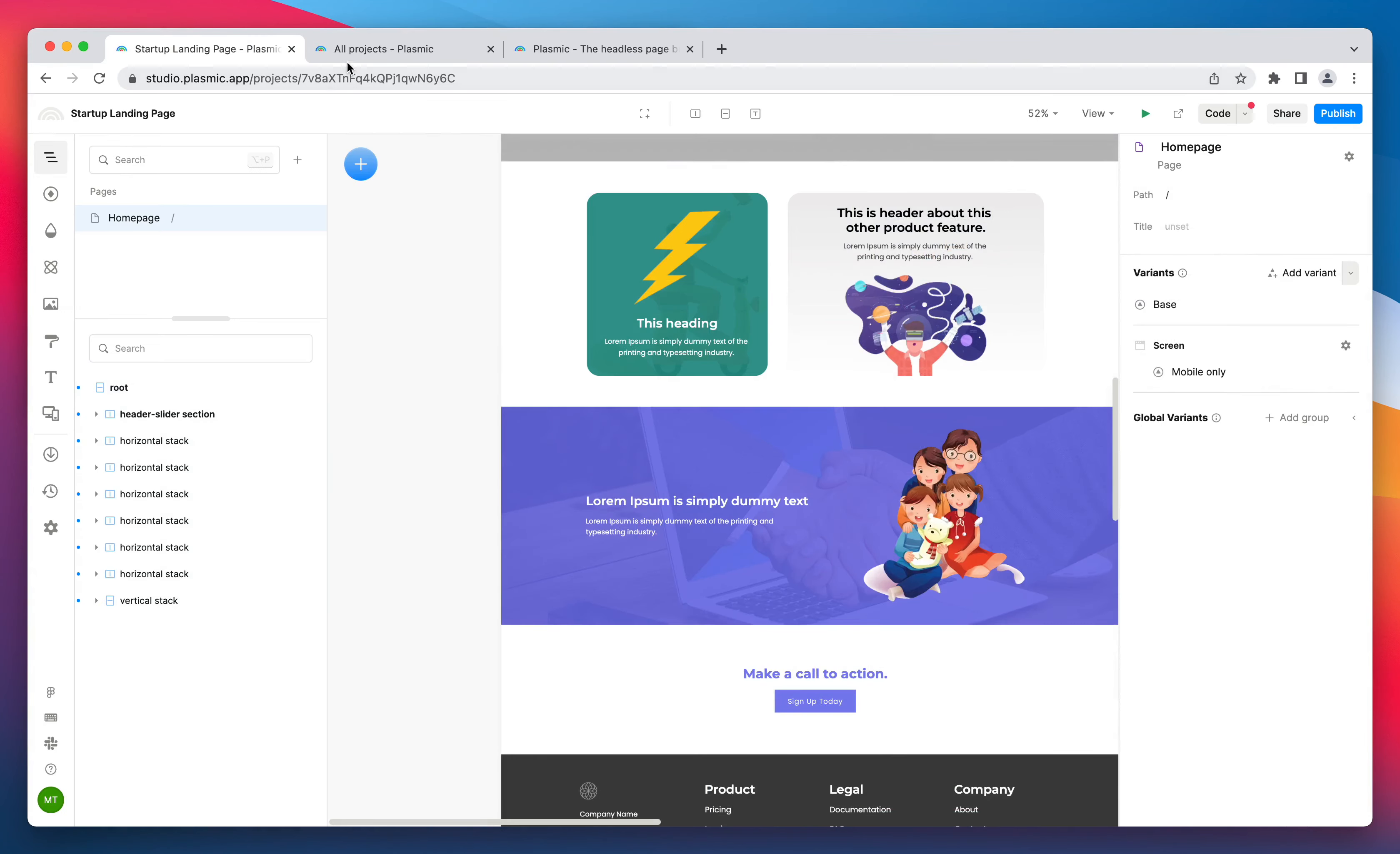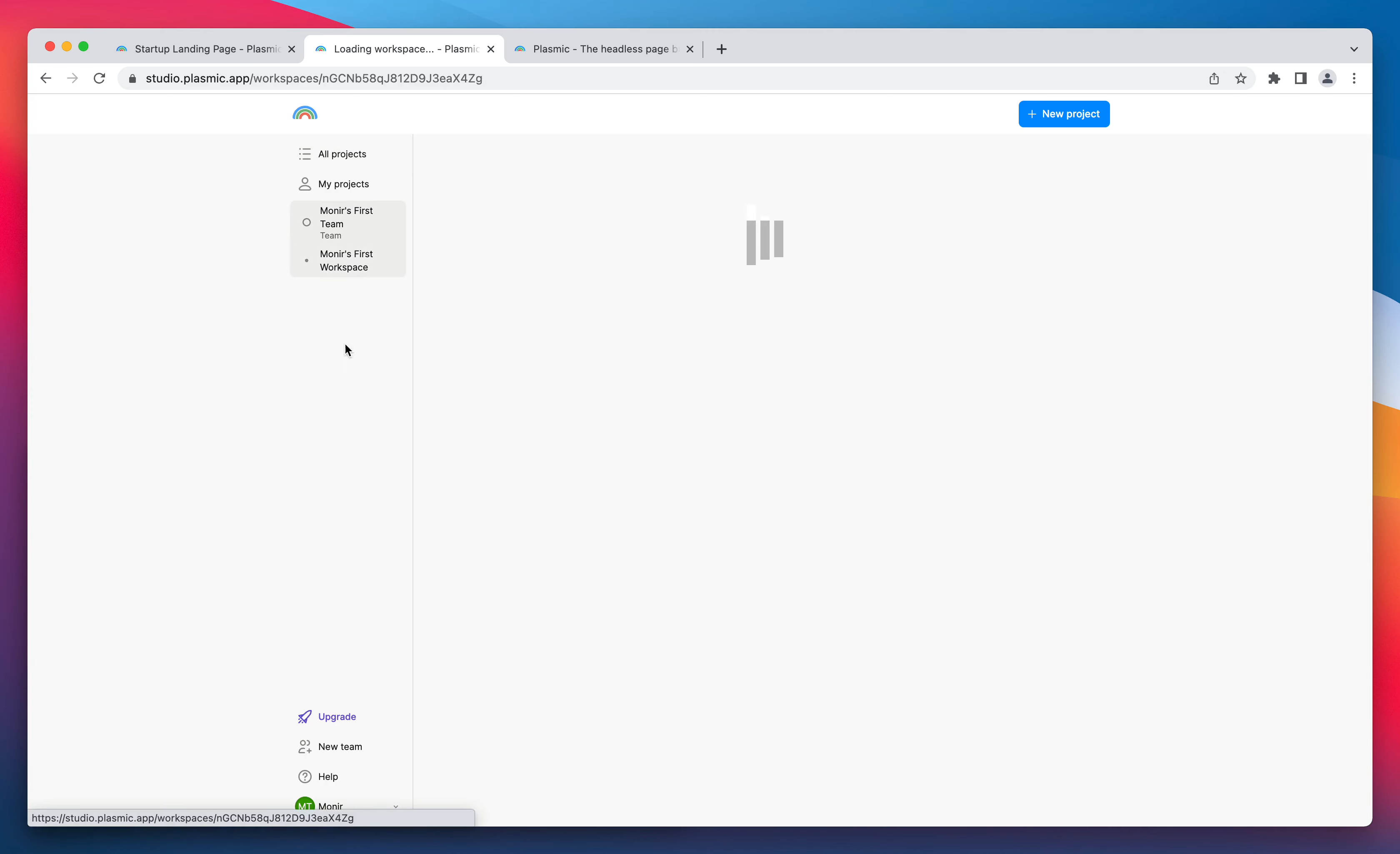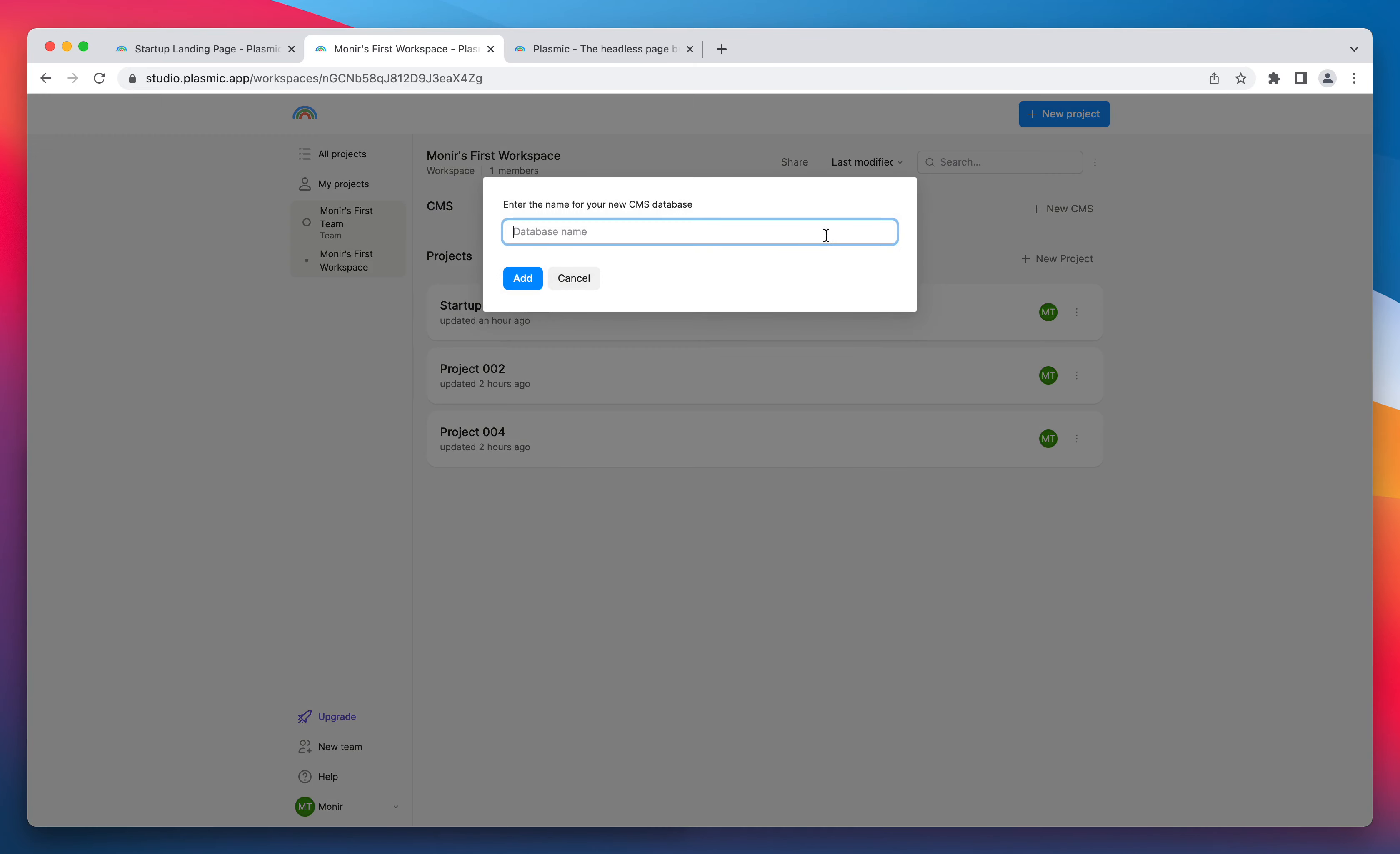Go to your dashboard. Click on your workspace. Create a new CMS.